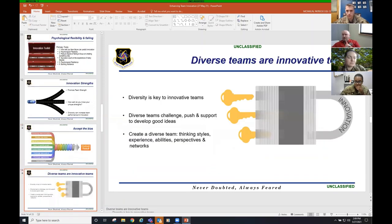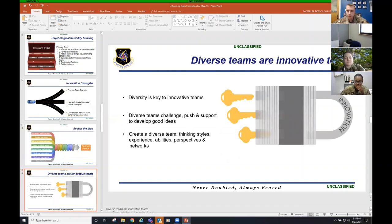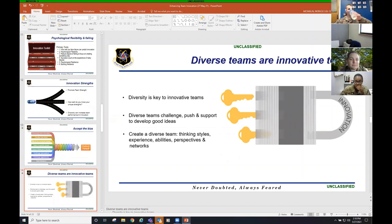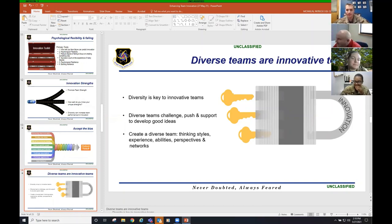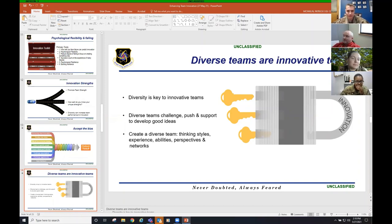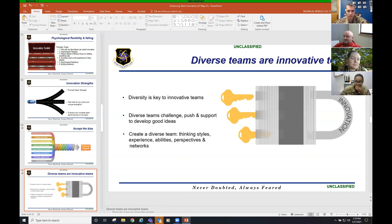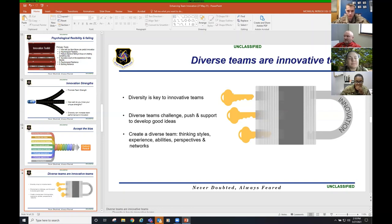Innovation strengths. You got to promote that team strength. There is no I in team. How well do you know your unique strengths? Do you know your weaknesses? And if so, what are you doing to improve your weaknesses? Diversity can increase team performance and innovation. Looking at the group here, it's a diverse group. But when I tell you diversity, I'm not just talking. I'm talking experience, background, education.